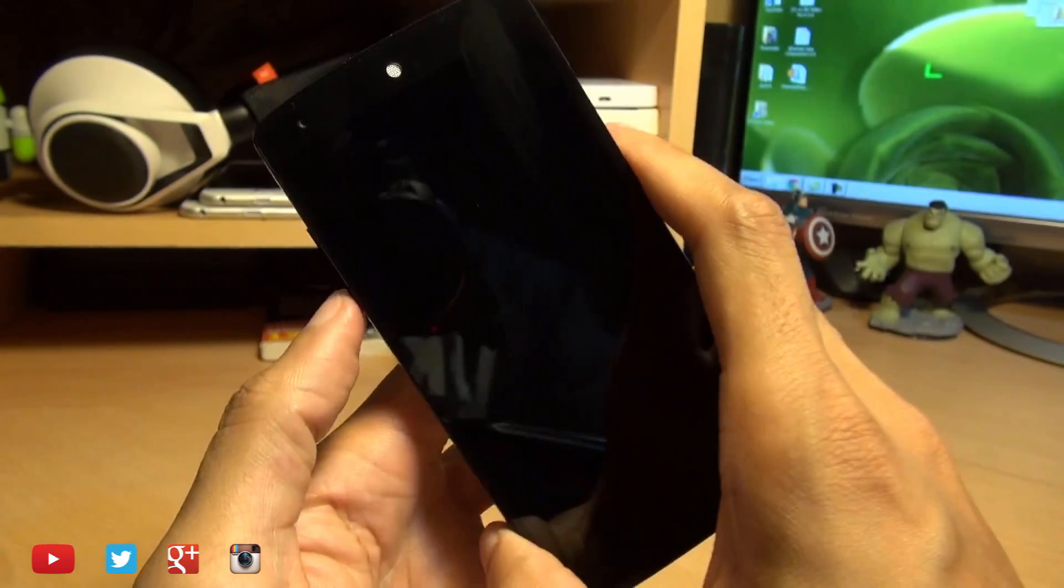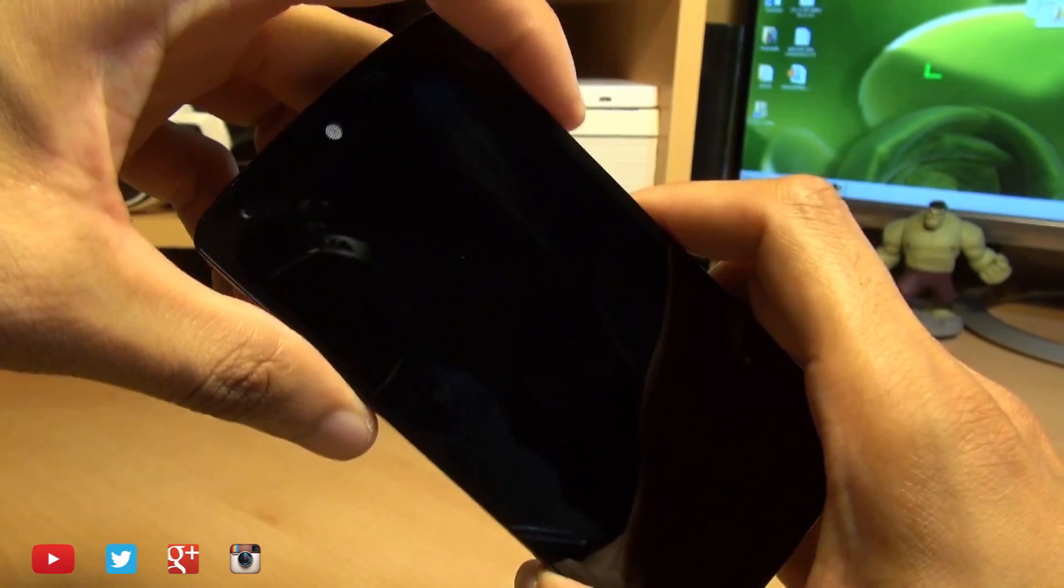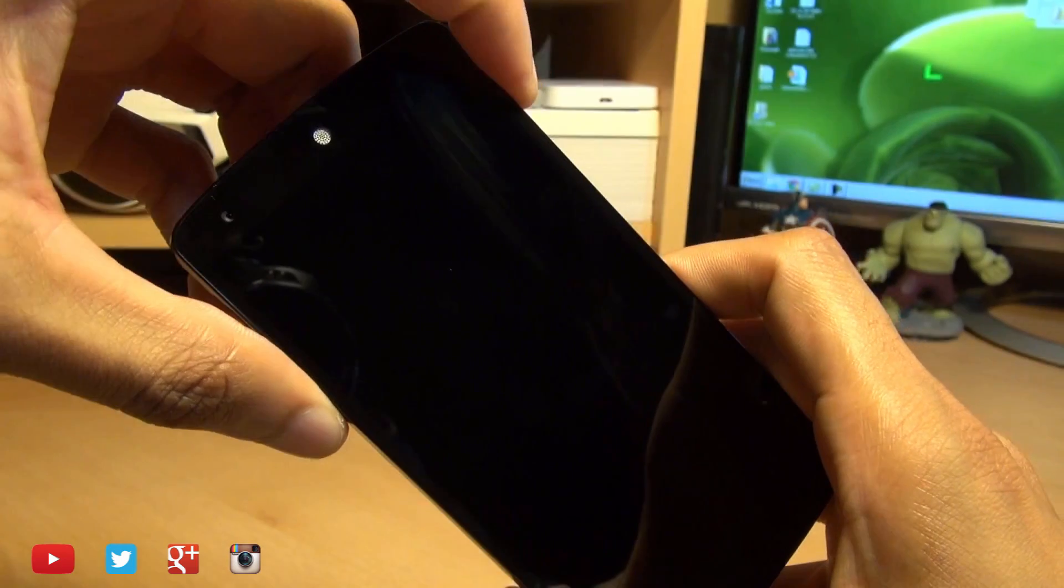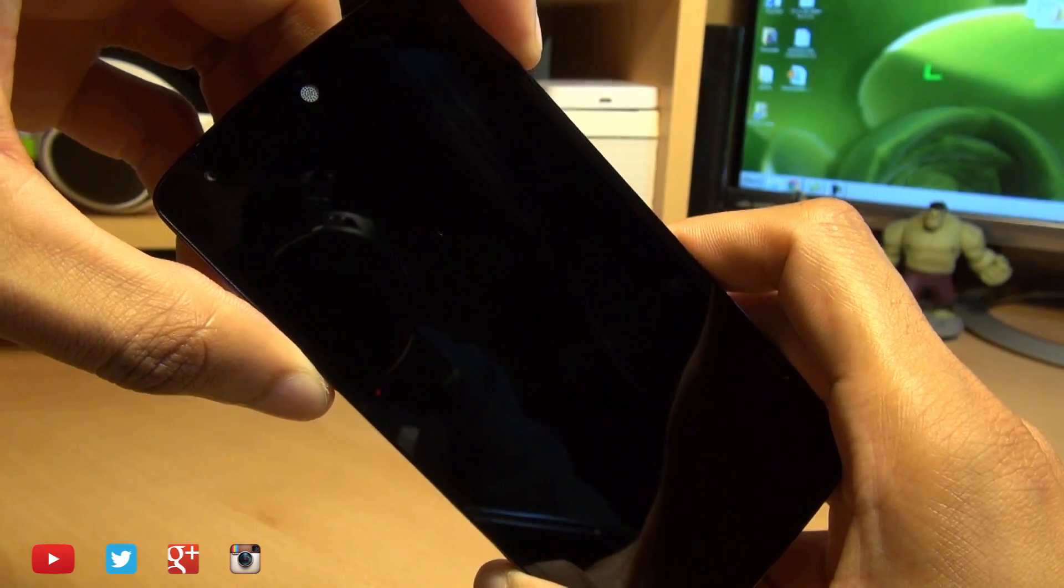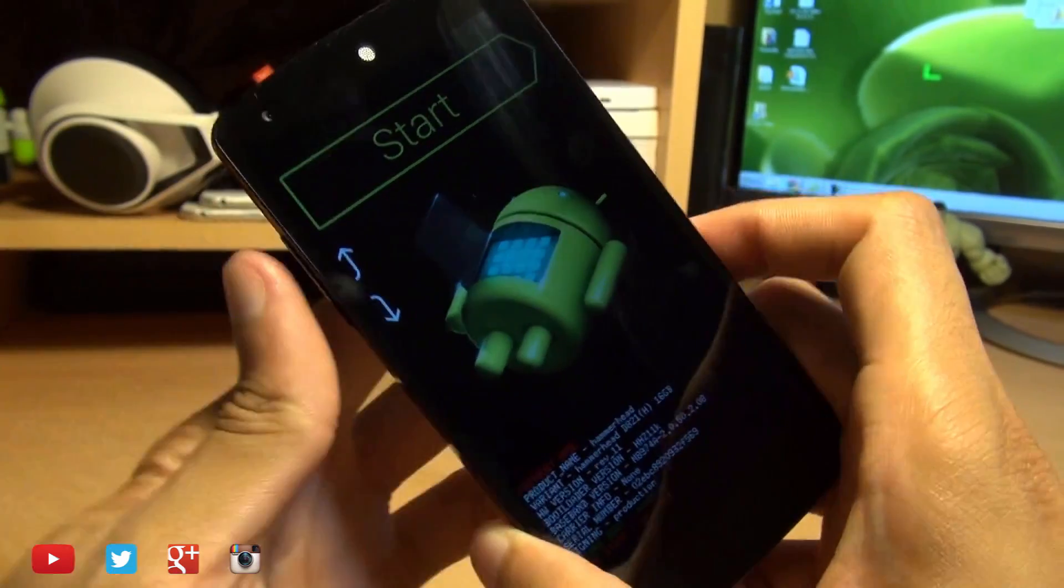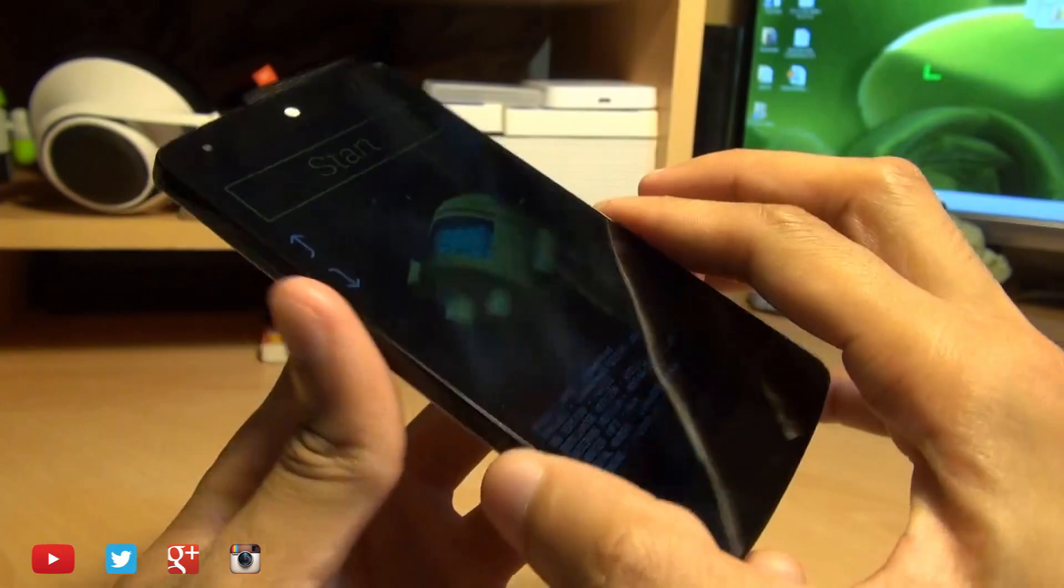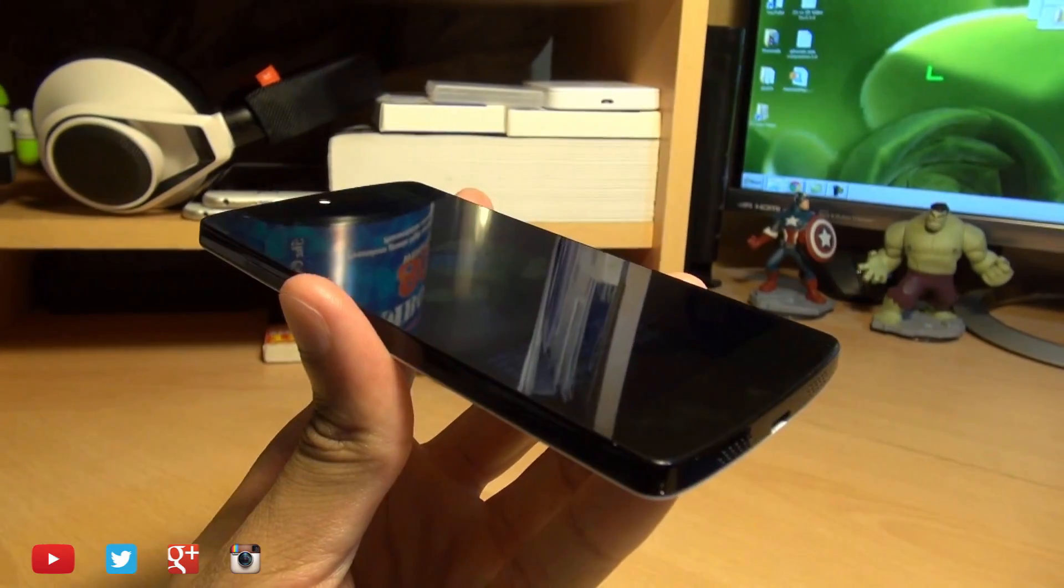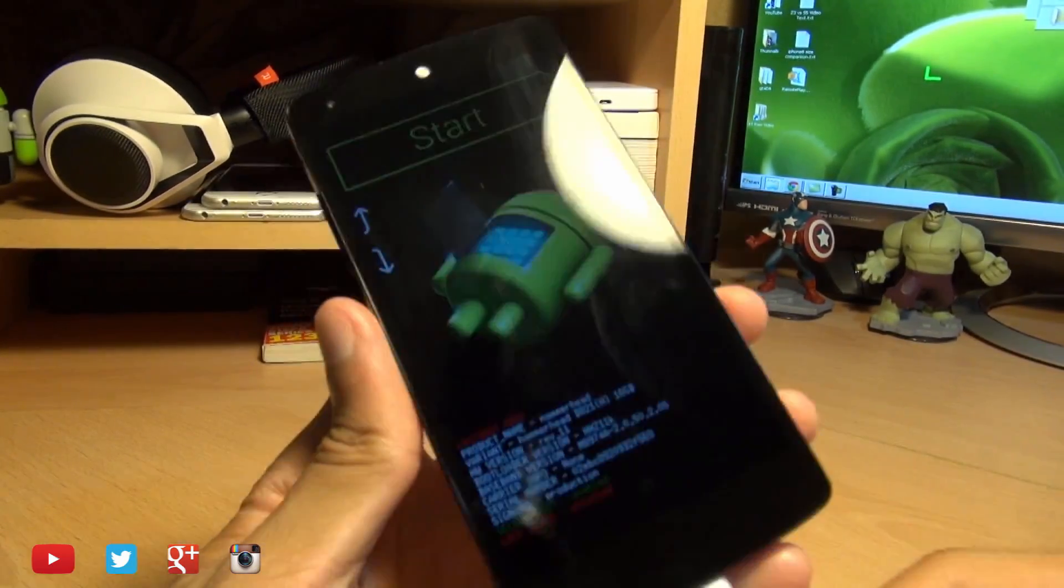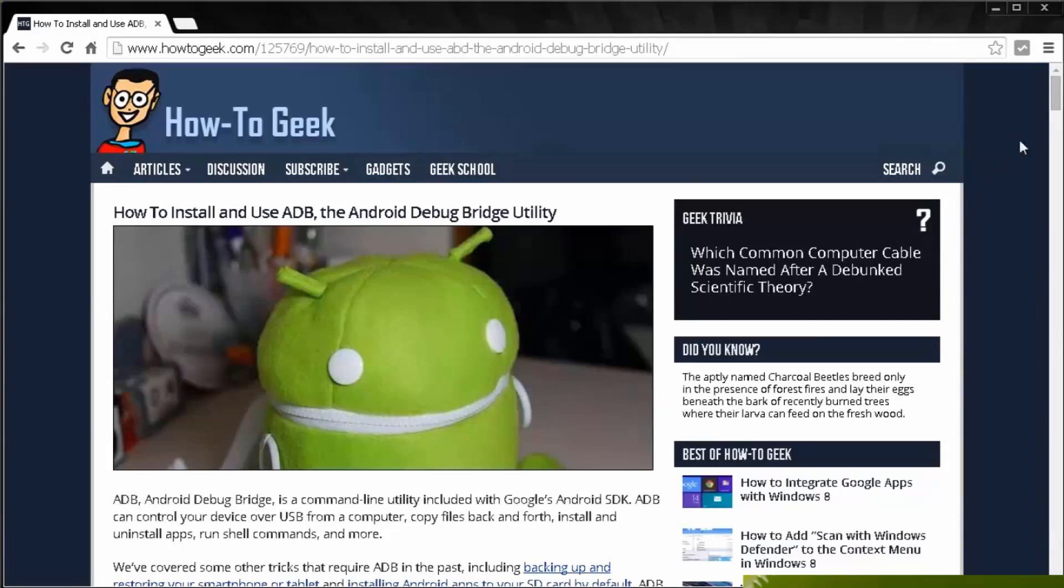Power off your handset and we need to get into fastboot mode by pressing power and either of the volume buttons. Hold them down until you're in fastboot mode and then simply plug in the handset into the computer using a USB cable.